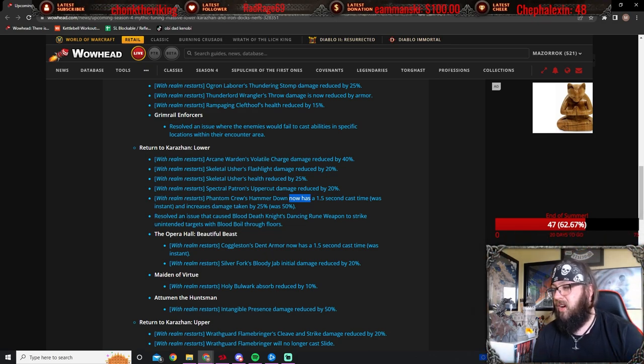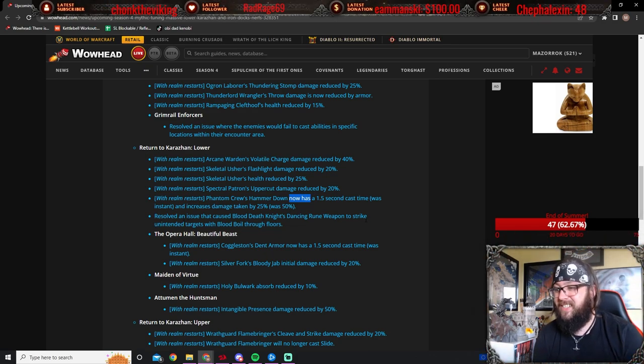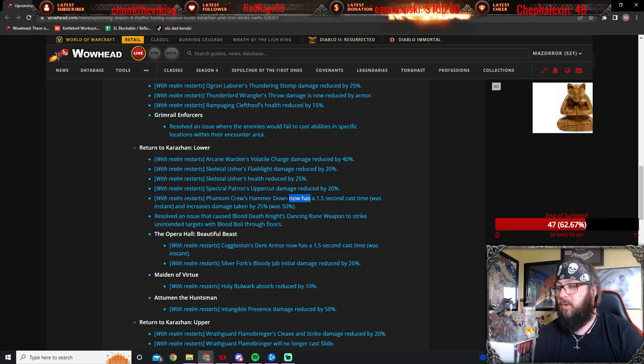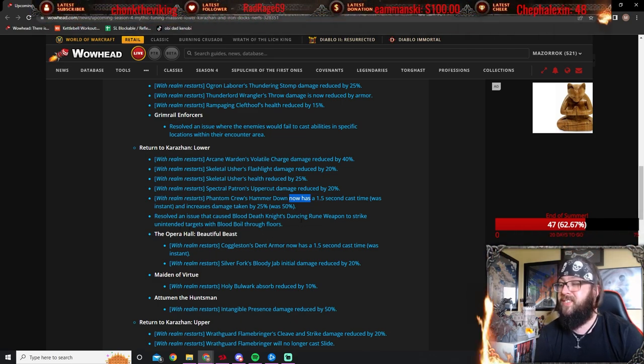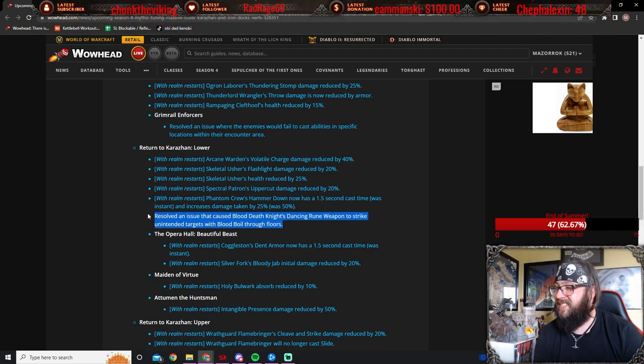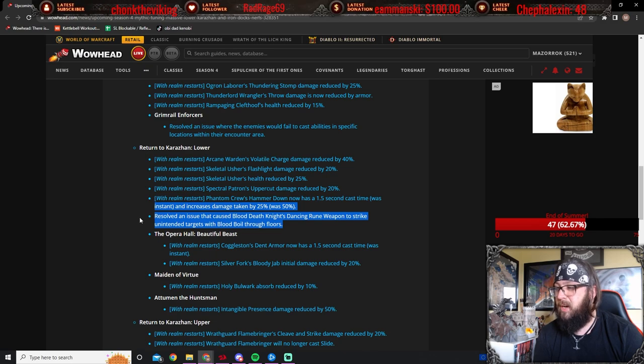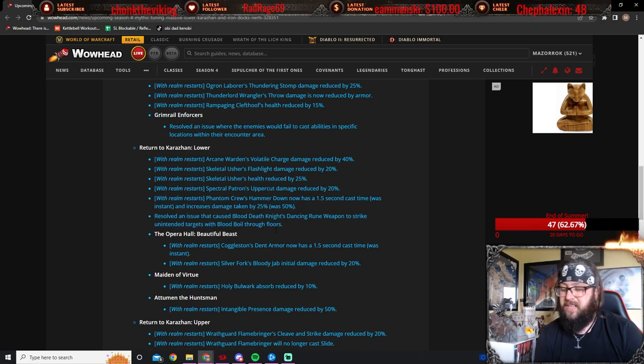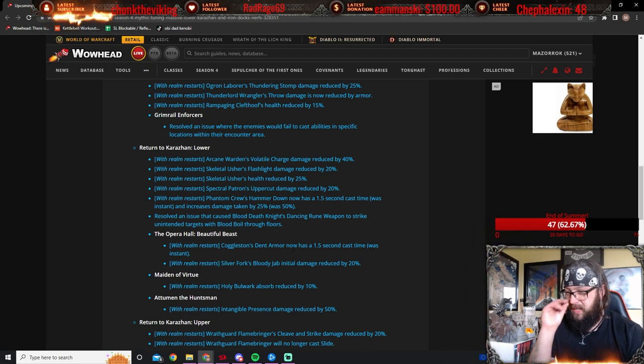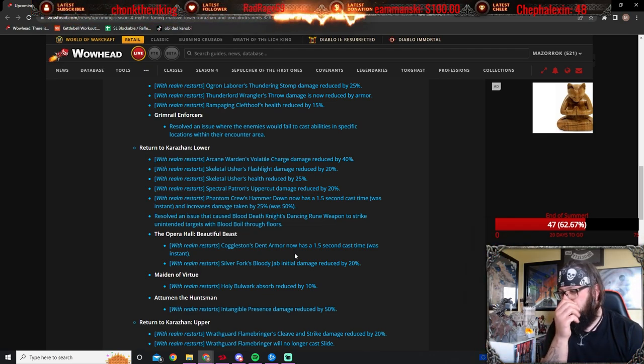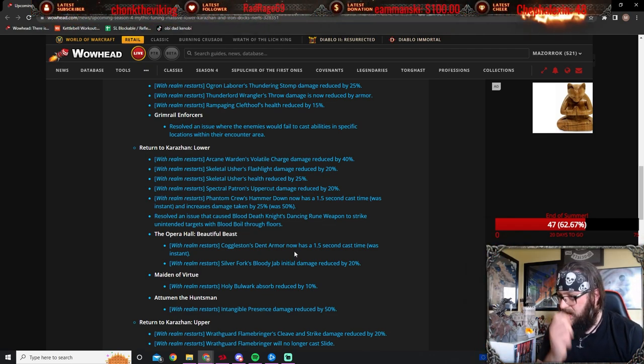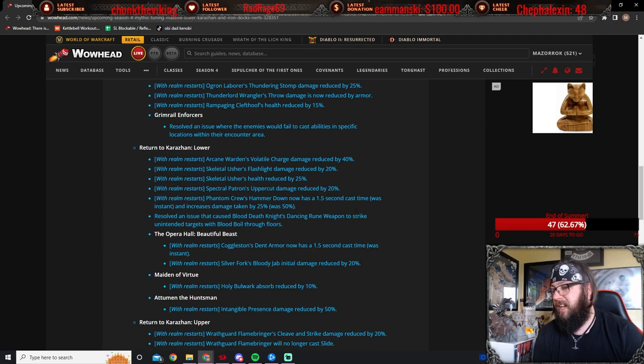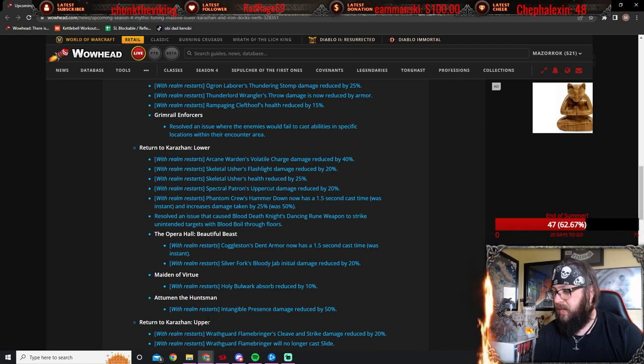Resolved an issue that caused Blood Death Knights Dancing room weapons to strike untended targets on blood boils through floors. This was a Z-axis bug with the new tier set. So this is definitely a nice fix. Good for Blood Death Knights. I haven't been into a lower with a Blood DK yet, so that's very good for them.